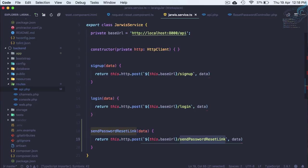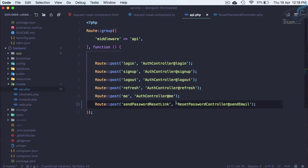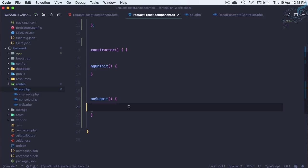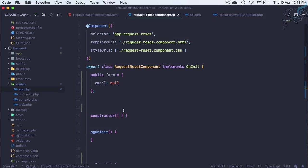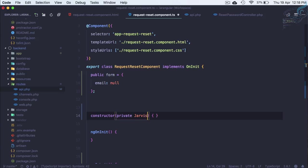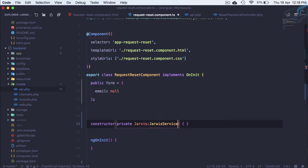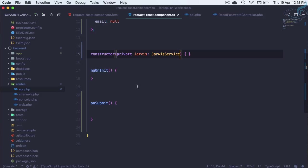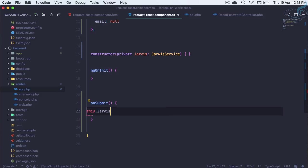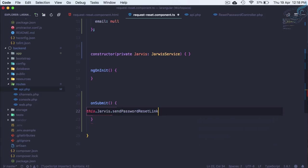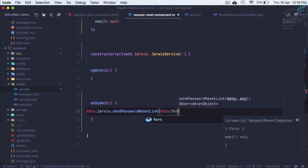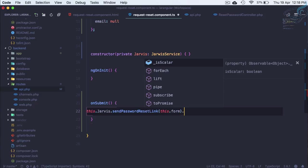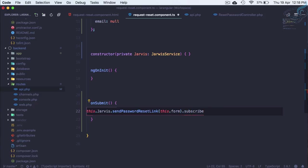This is done. Jarvis service is here, done. On this part we need to say, firstly get the Jarvis: private jarvis is JarvisService. It is imported, now we can use jarvis.sendPasswordResetLink and this.form we have to give, then dot subscribe.